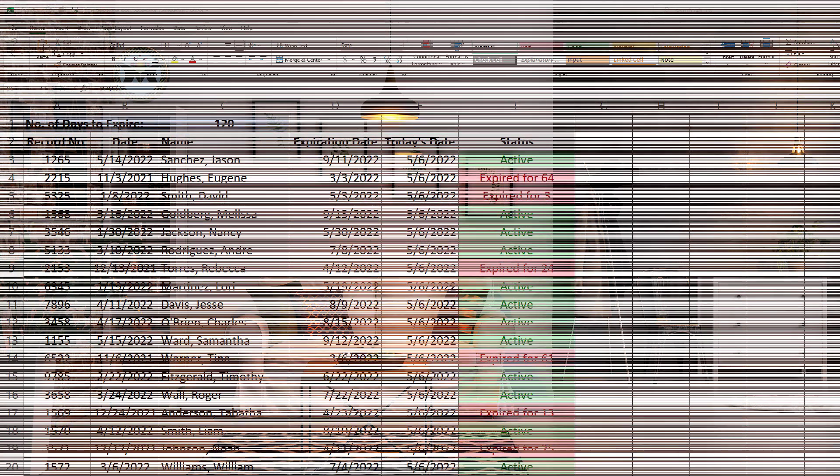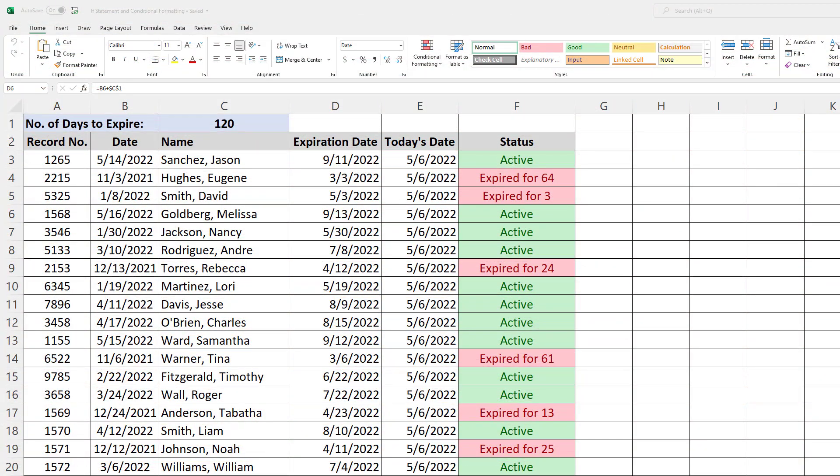We're going to create this with Excel. It's an IF statement and conditional formatting to determine if a date has expired.